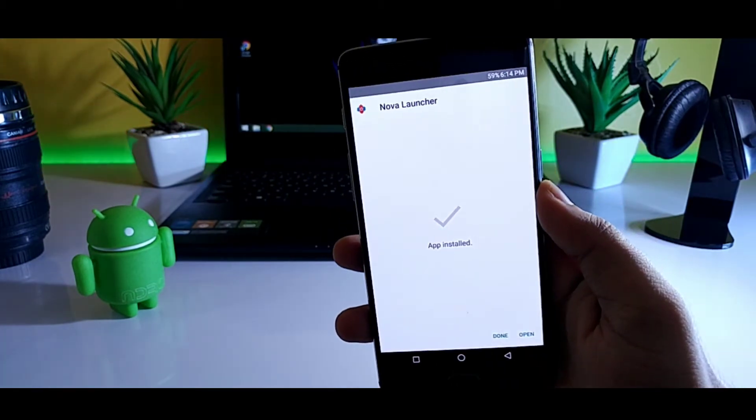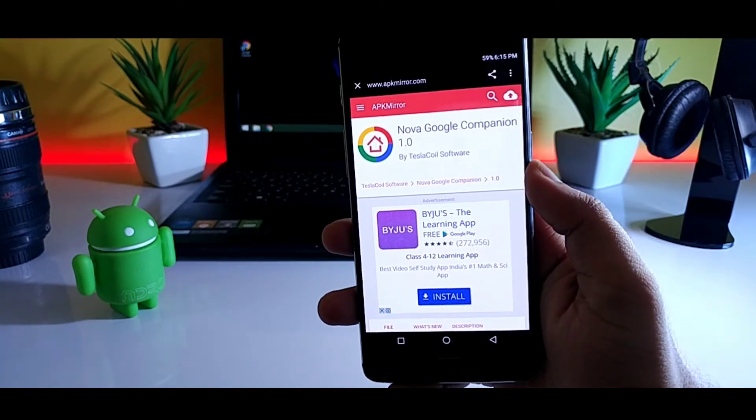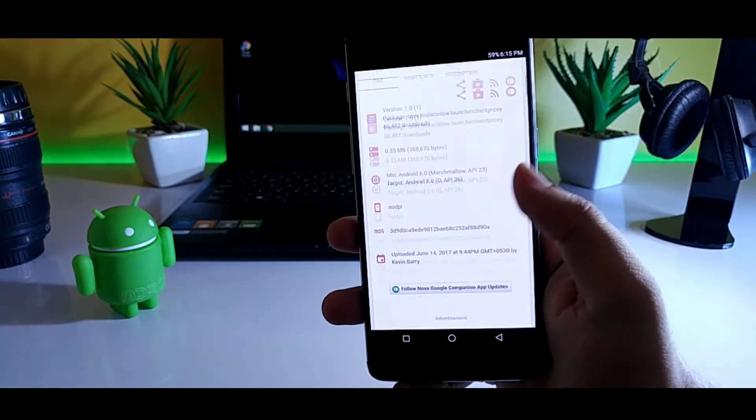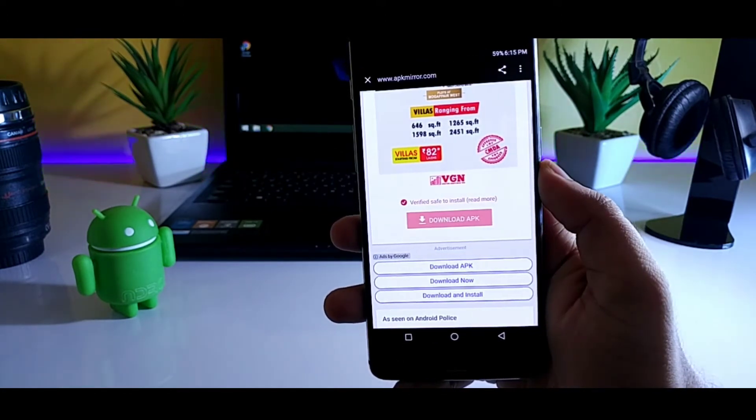And once you are done installing it, just head over to the second link in the description, download the Nova Google companion and install it as well.